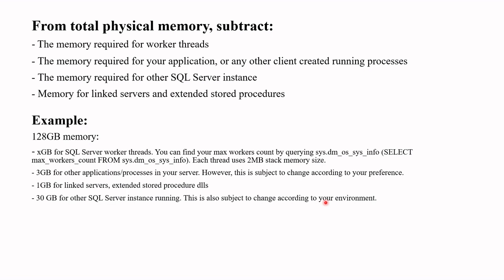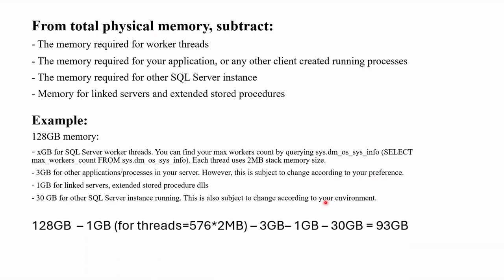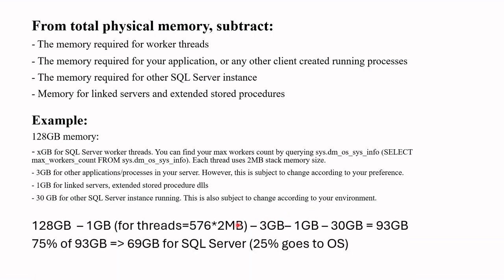Then if we calculate 75% of the remaining memory, we will get the value 69 GB which we can set. Here I am supposing that we have 576 threads, but the threads in your environment might be different. Remaining 25% we are keeping for OS for any additional purposes. So you set the value.